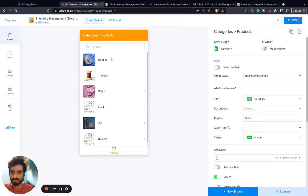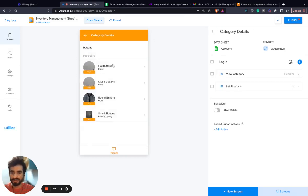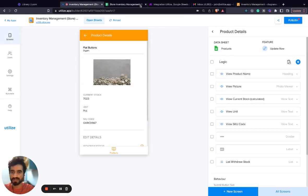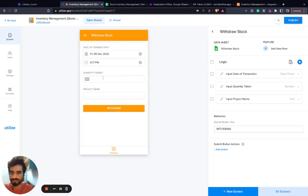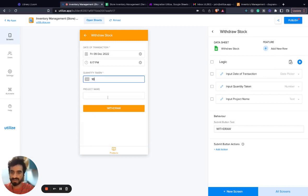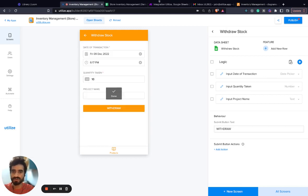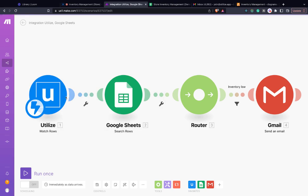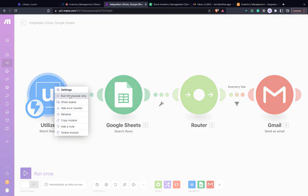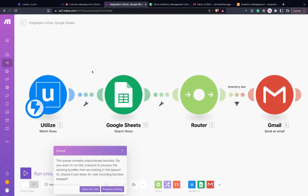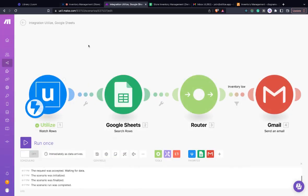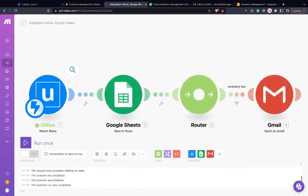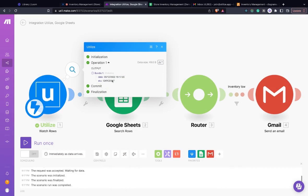Now when I withdraw stock from Utilize, let's try withdrawing 10. If I run this module and process existing, you can see that a SKU has been withdrawn at this time.